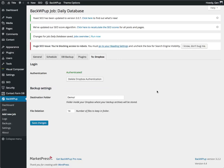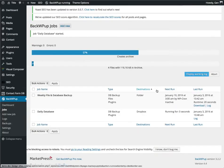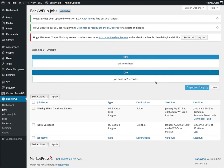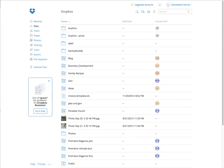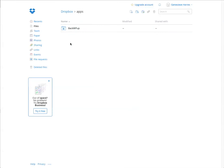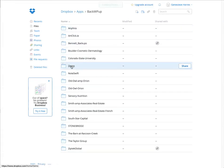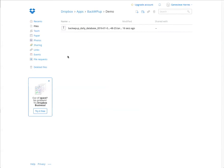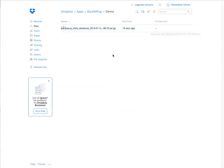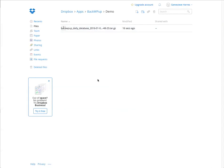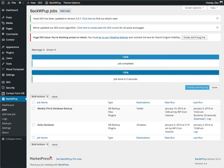And done in two seconds. Now what we're going to do is I already have my Dropbox open. So we're going to go to Apps, BackWPup. And we have a Demo folder now. And here we can see we have our Demo database all set up and saved.